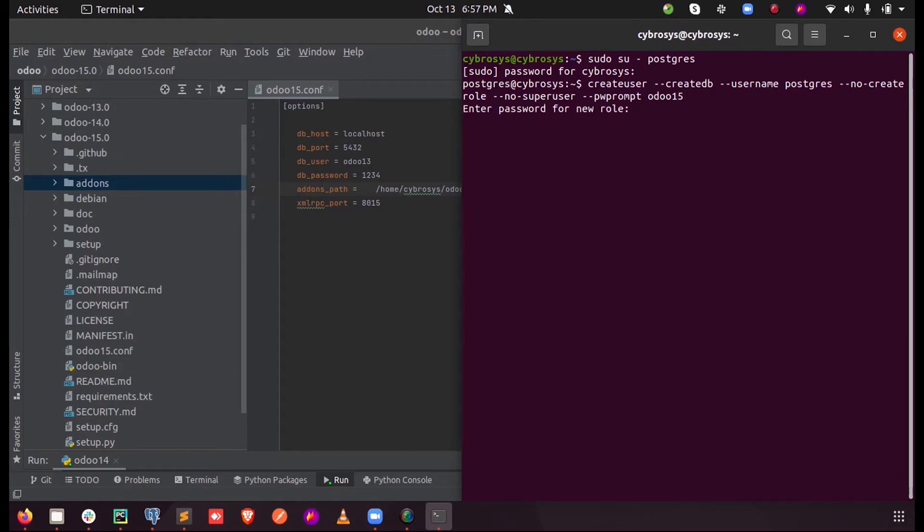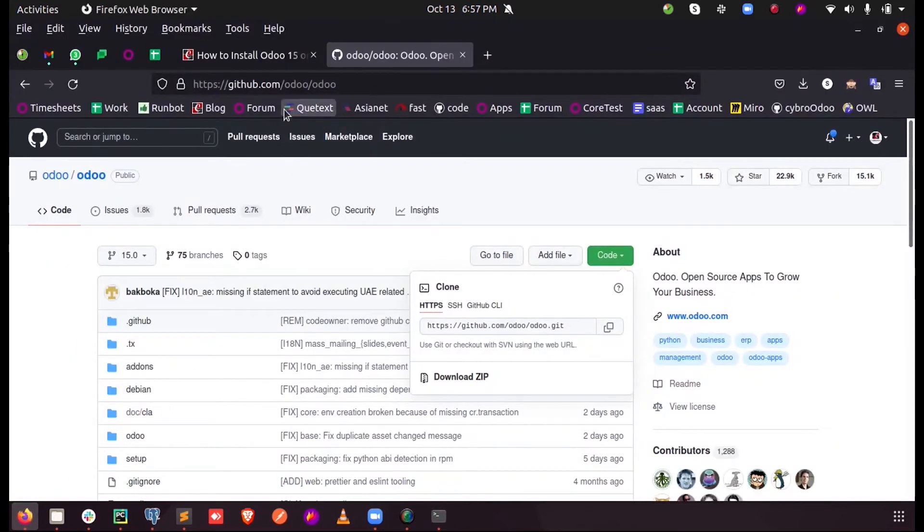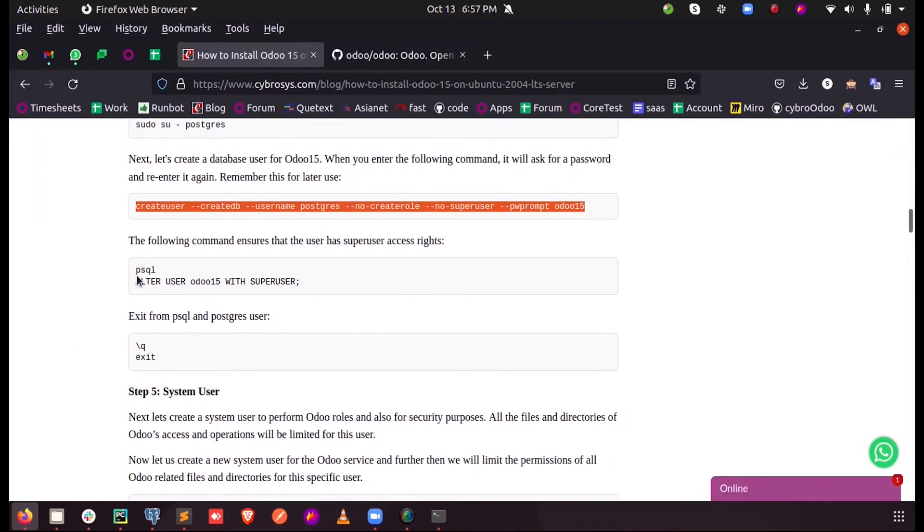Just enter the password for the new role. So let us let the password be 1234 and just change it again. Now we have created a user.